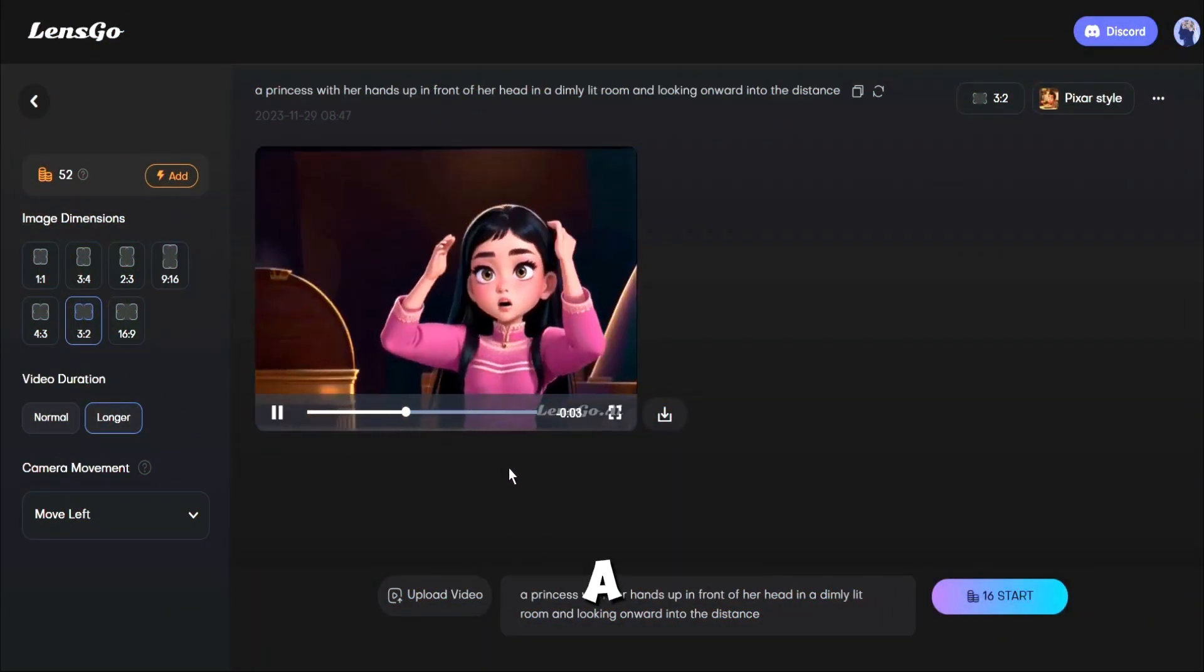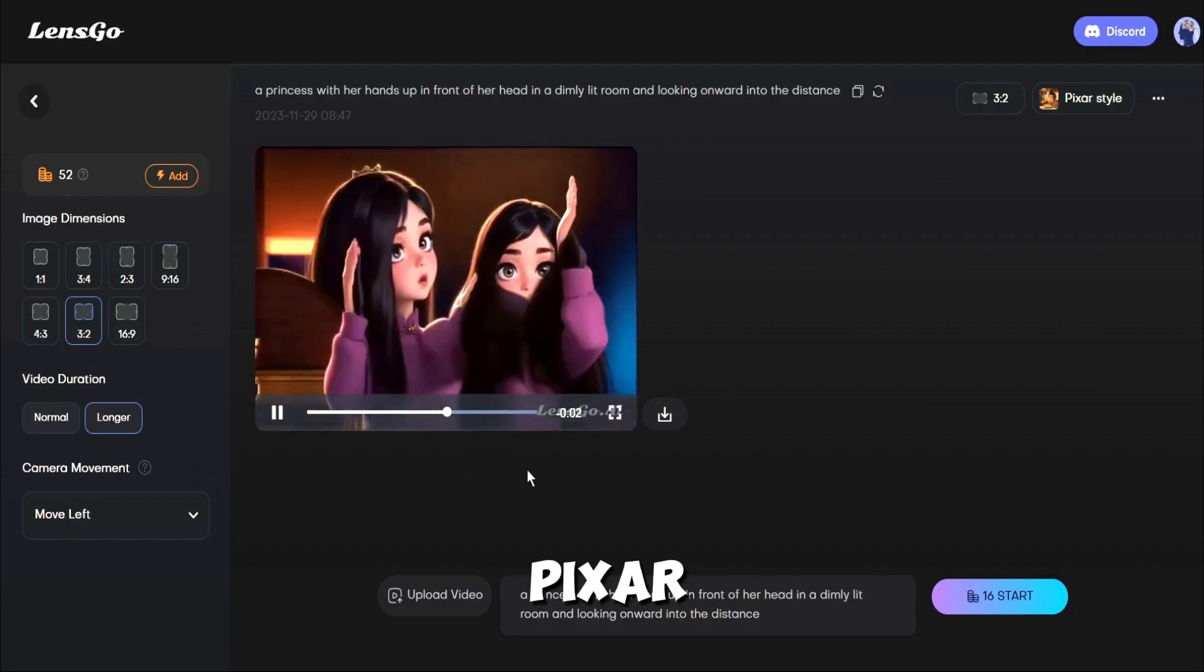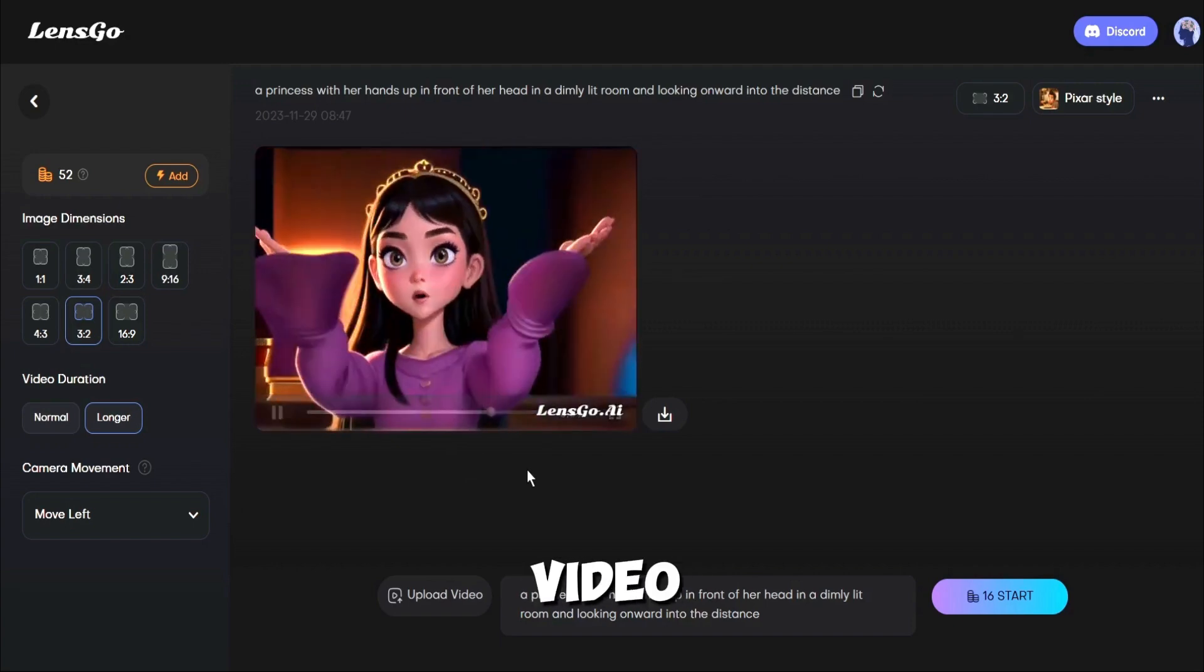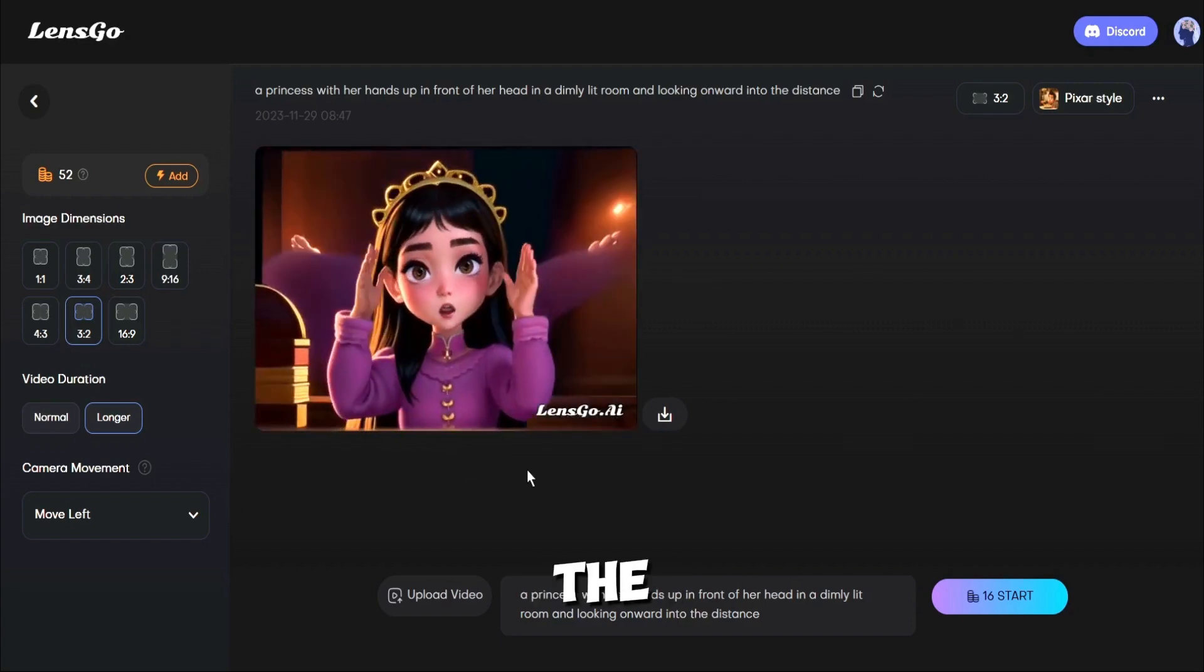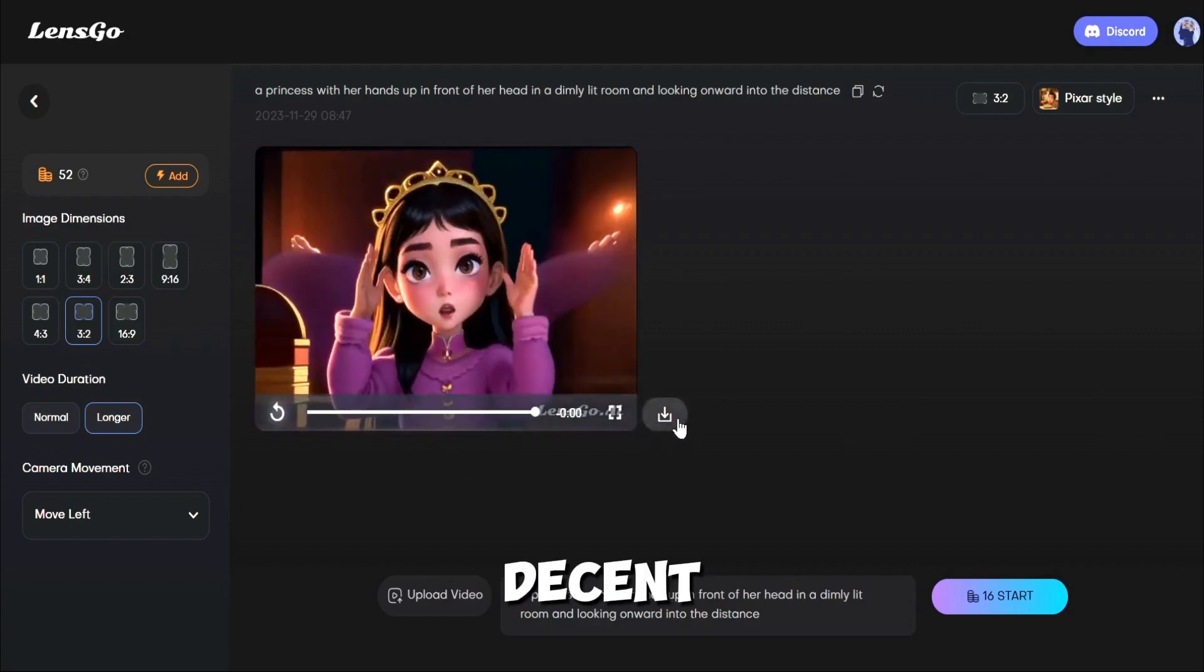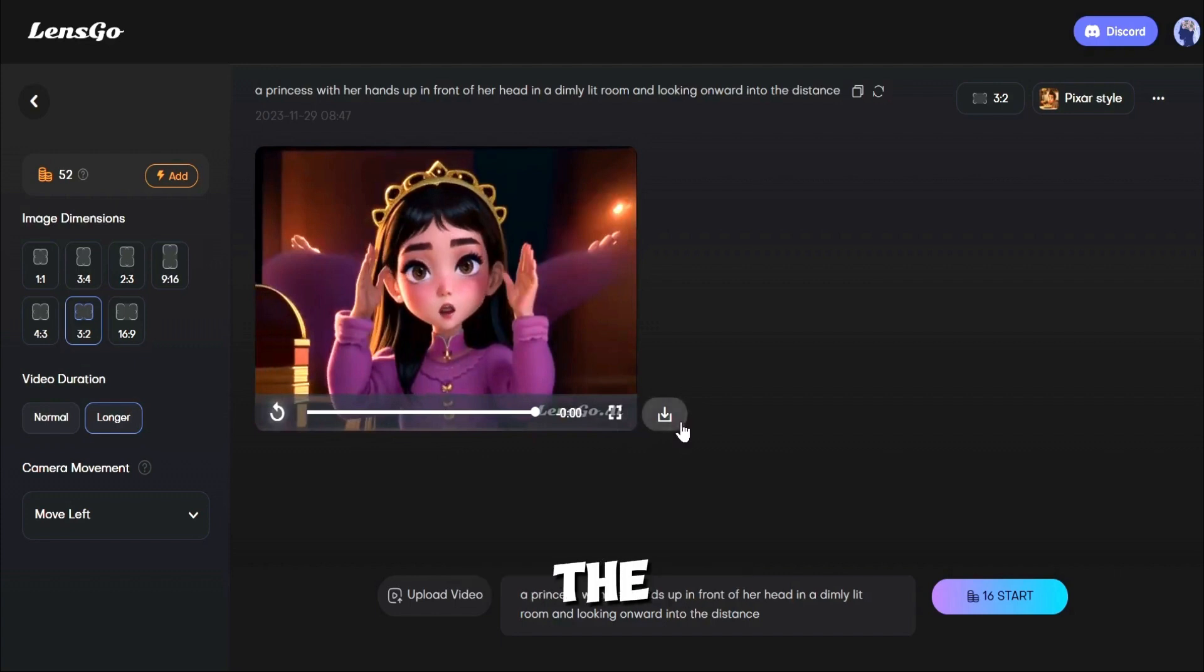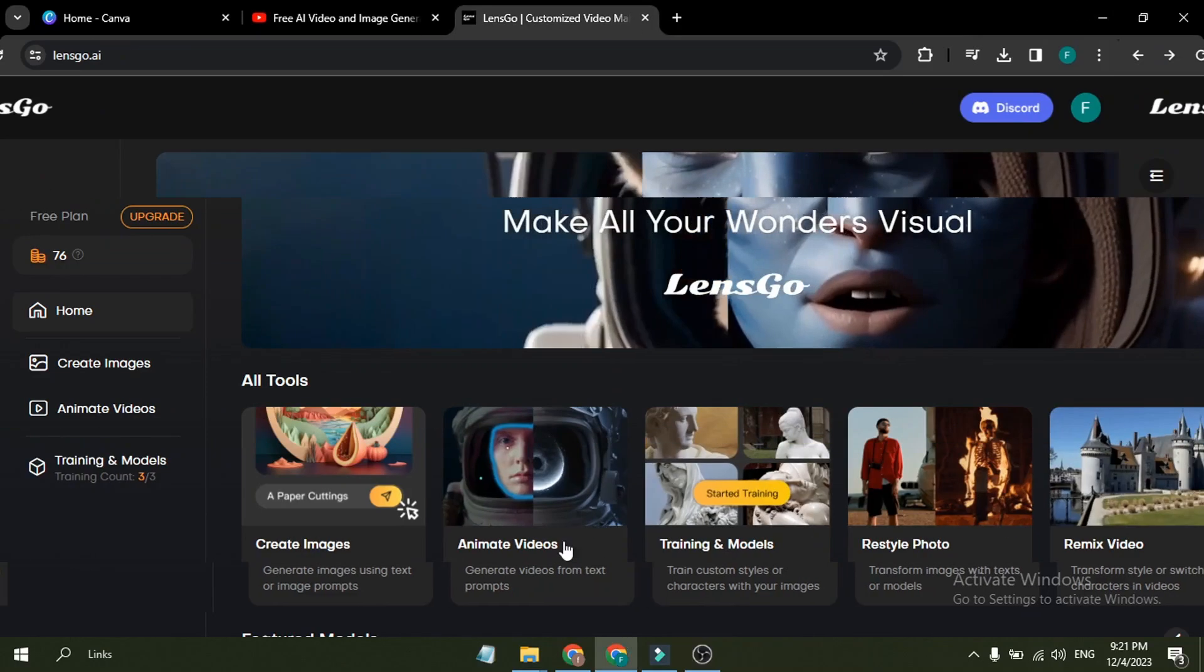LensGo generates a 4-second long Pixar style video. And the quality of the video is quite decent. If you want to download the video, just click on the download icon from here.